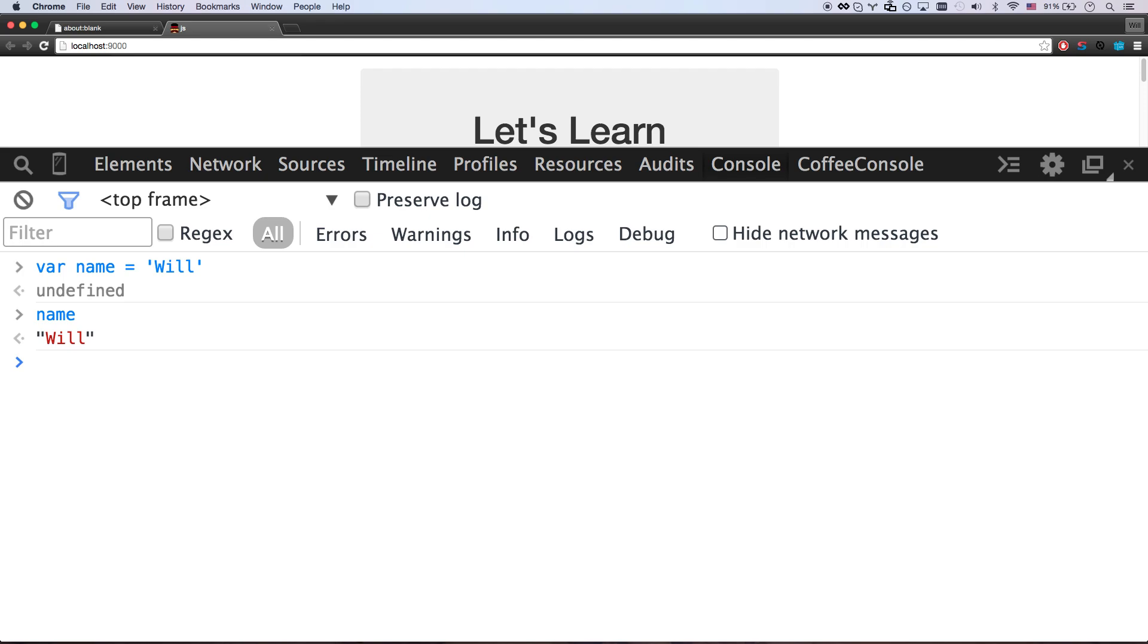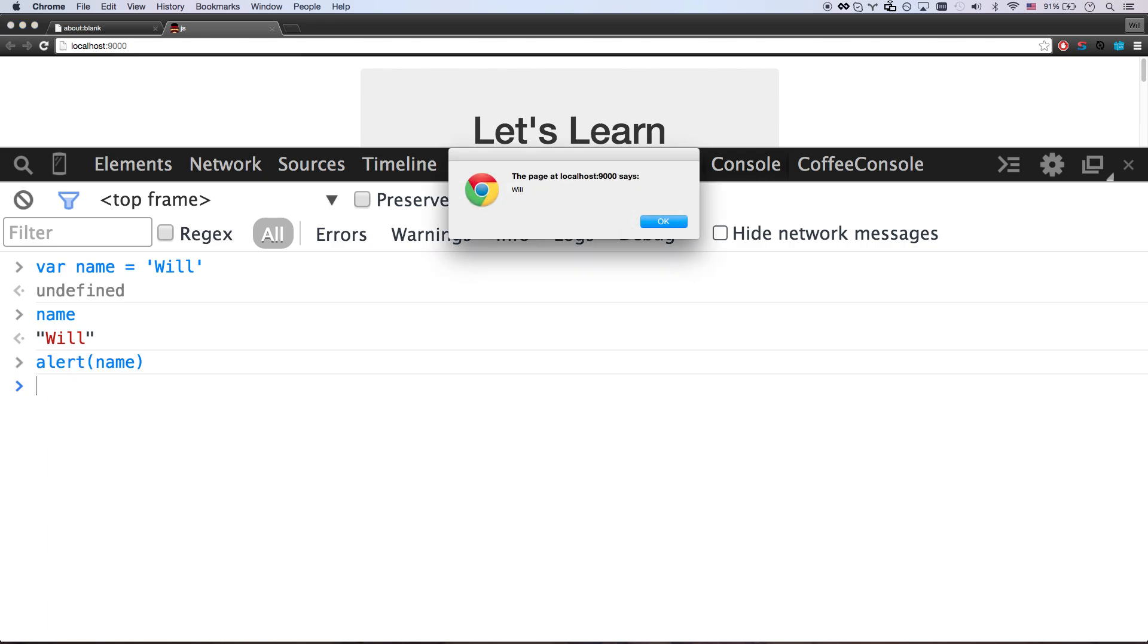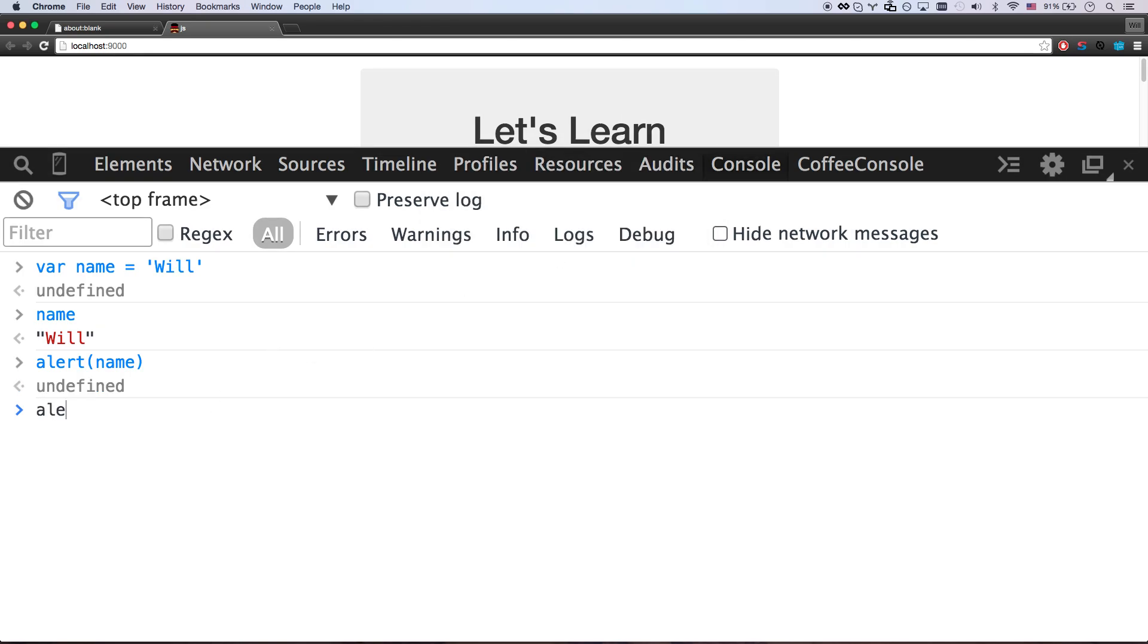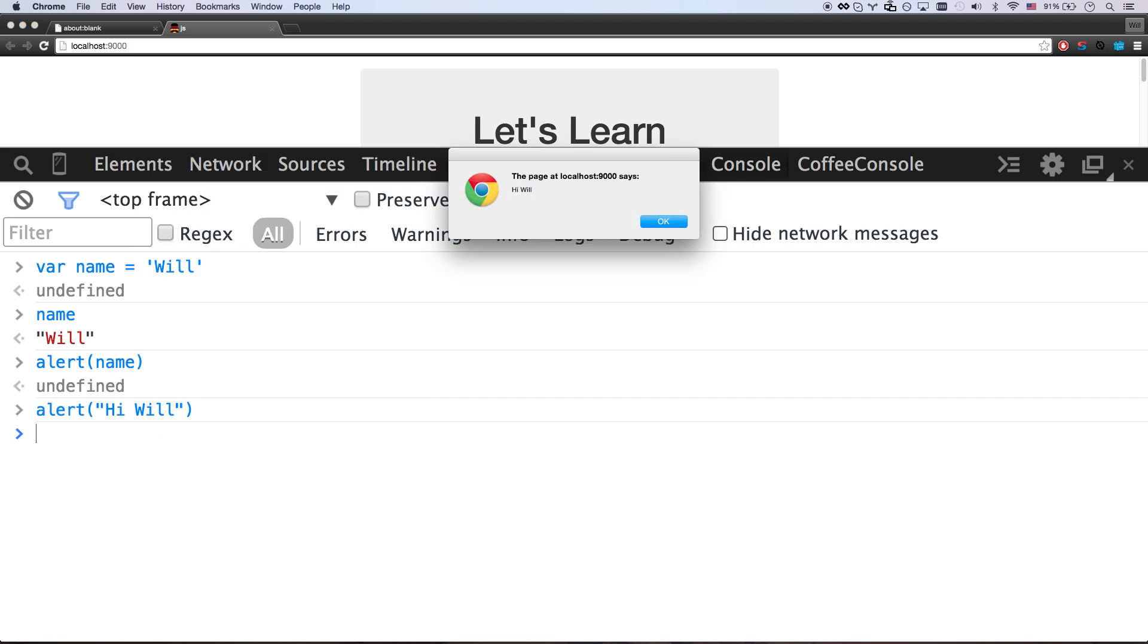So now I can do alert. And then I can open up. And I can say name. And I can close out my parentheses. And I hit enter. And it's going to say will. So I could also say alert. And I could just do some quotes right now. Hi, will. And then hit enter. So it says hi, will. Alert's kind of a cool function that does this little alert window. This will work in pretty much any browser.